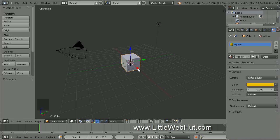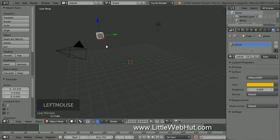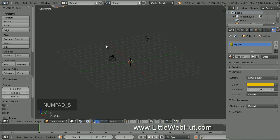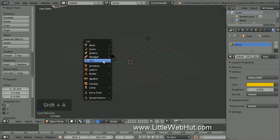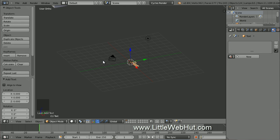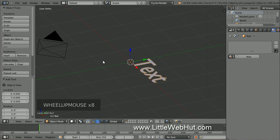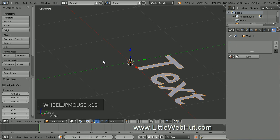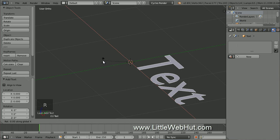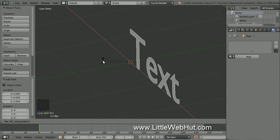Now grab the red arrow and move the cube out of the way. Next, let's switch to Orthographic mode. You can do that by pressing 5 on the number pad. Now let's add some text. Press Shift-A and select Text. I'll zoom in to see this better. Now rotate the text by 90 degrees on the x-axis by pressing R, then X, then 90, then Enter.